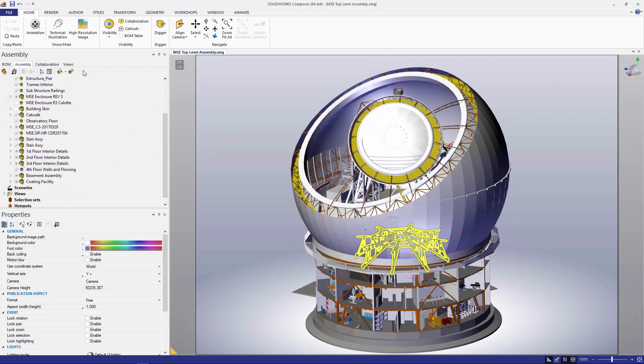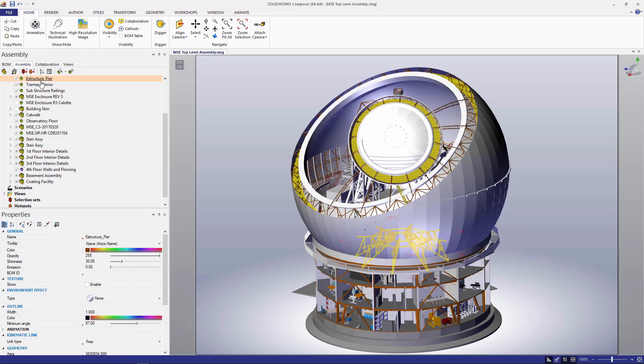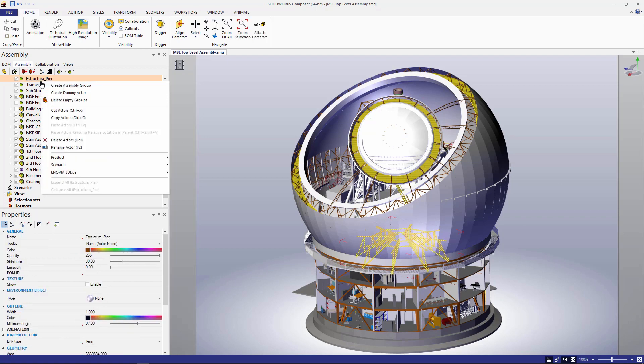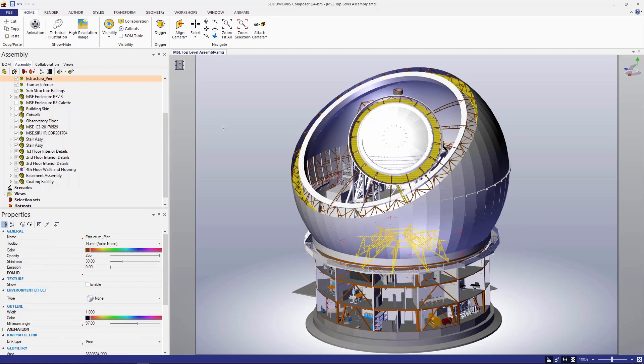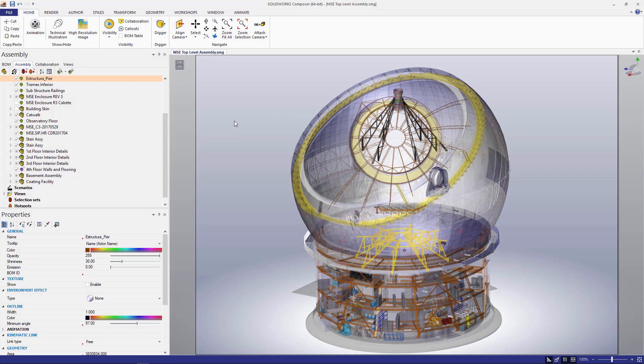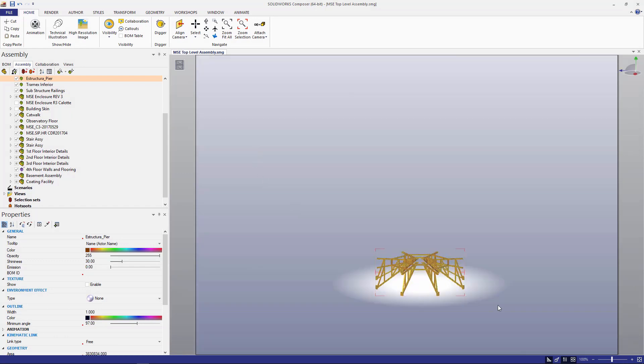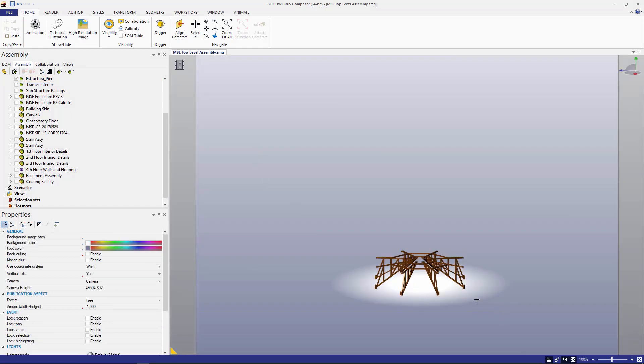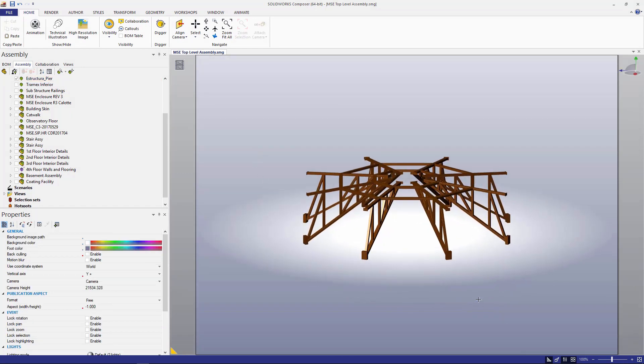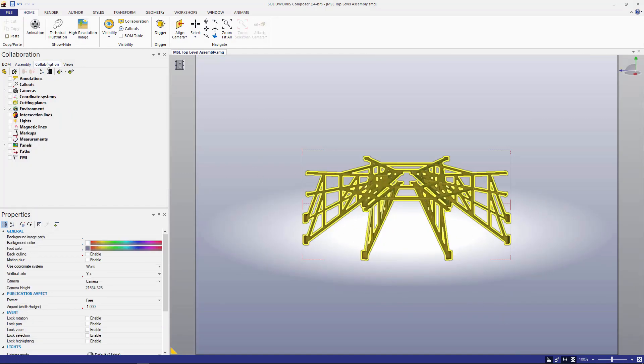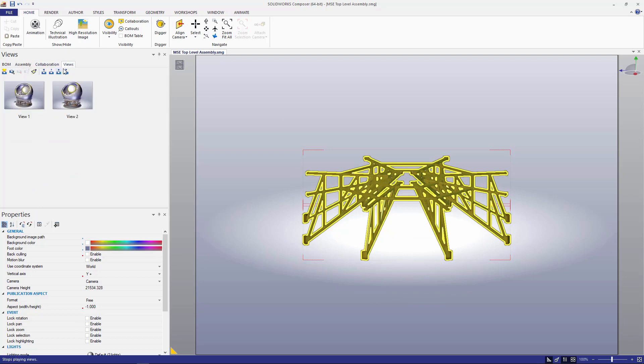Or here we're going to take a look at this substructure of weldment components, and you can see it's really easy to drill down, and now we can tell our story about this particular sub-assembly.